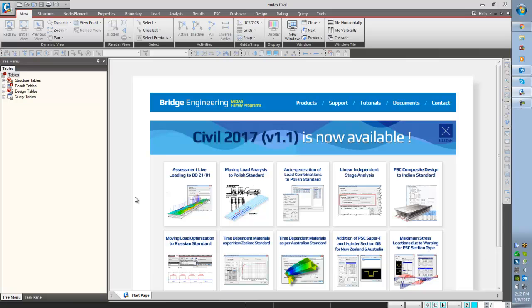Good morning to all. This is Vinayagamurti from Midasit. Today we will be seeing the webinar on code bridges.